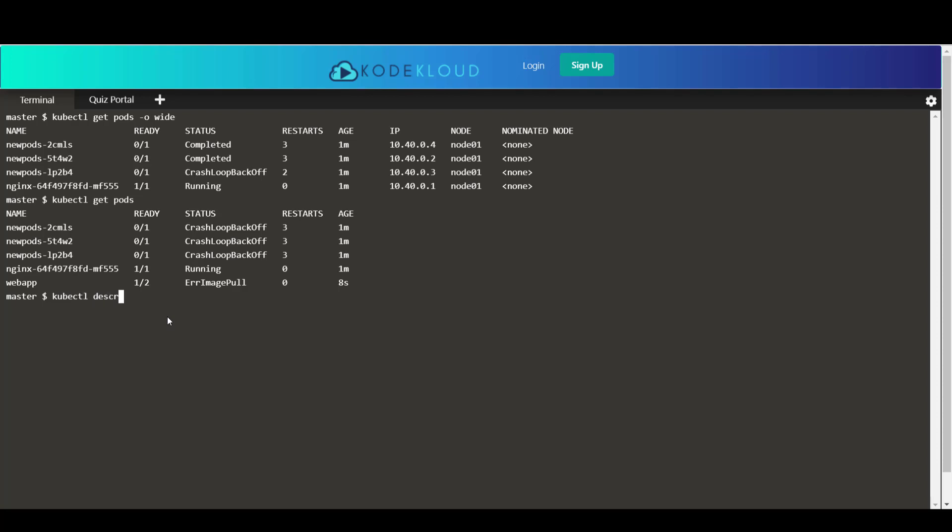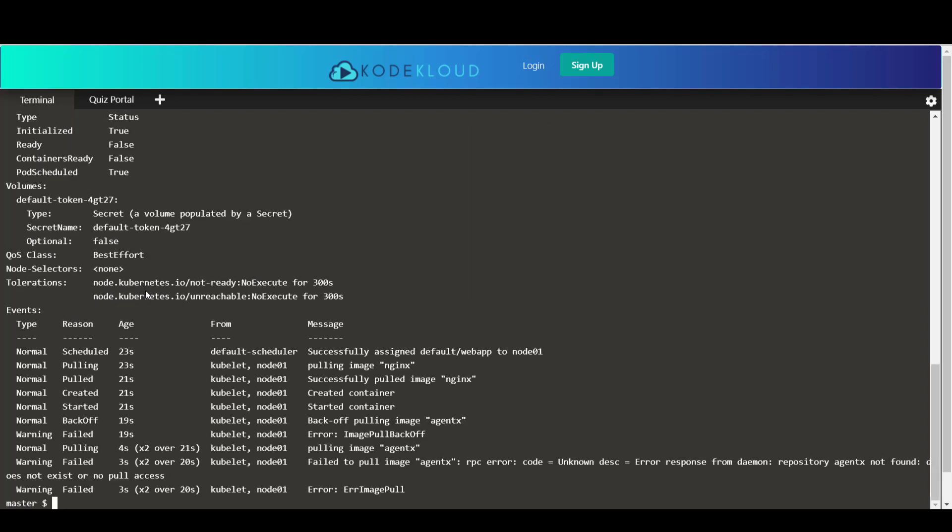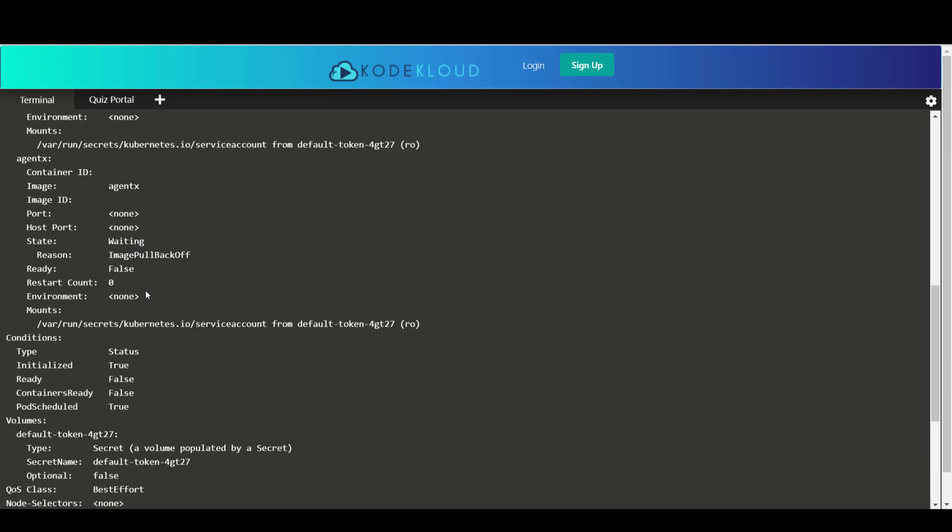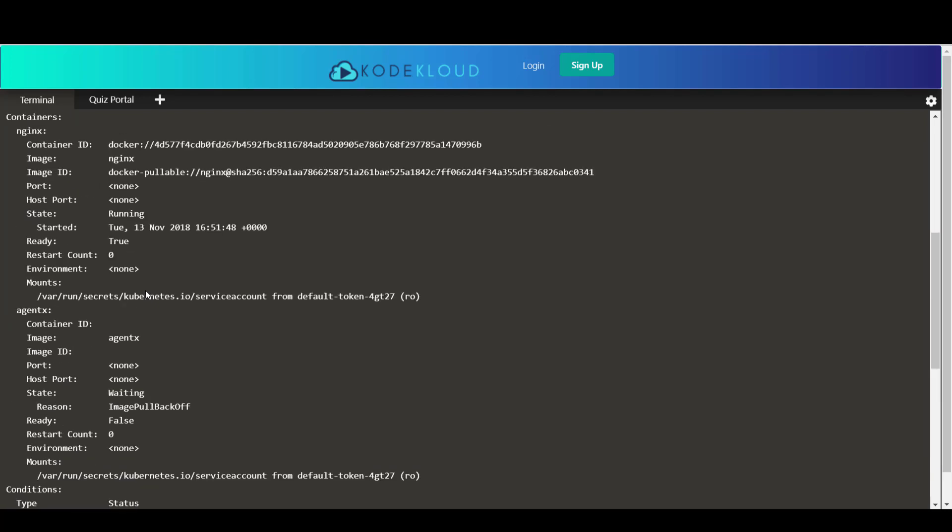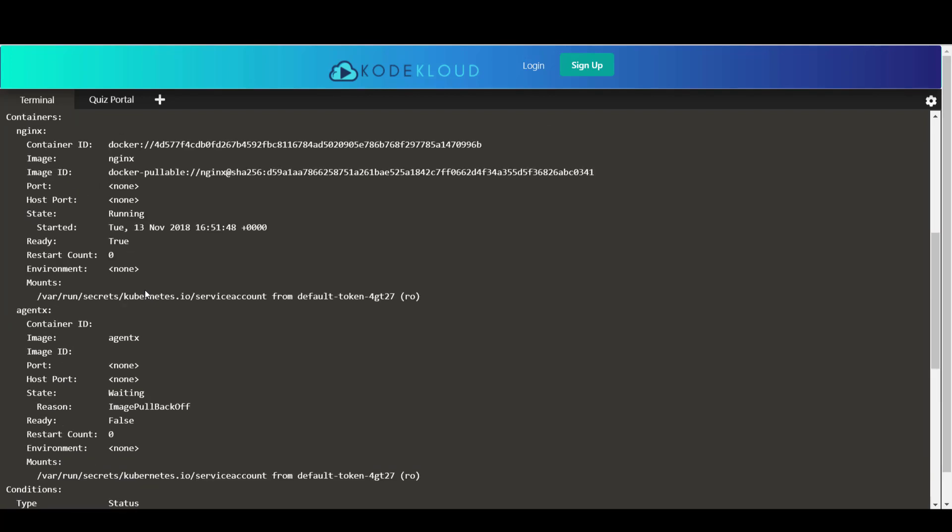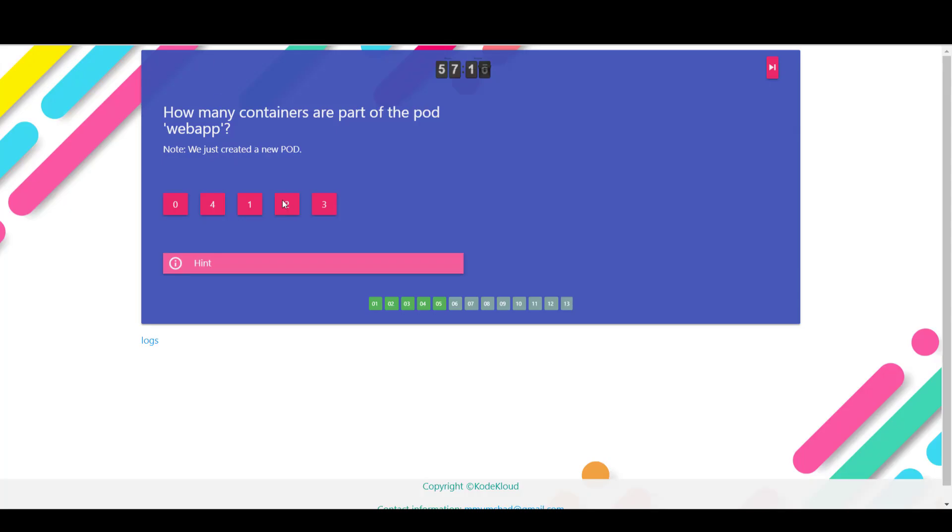You can also run the kubectl describe pod command and look under the container section and count the number of pods. So we have nginx and agentx. So there are two containers part of that pod. So two is the right answer.